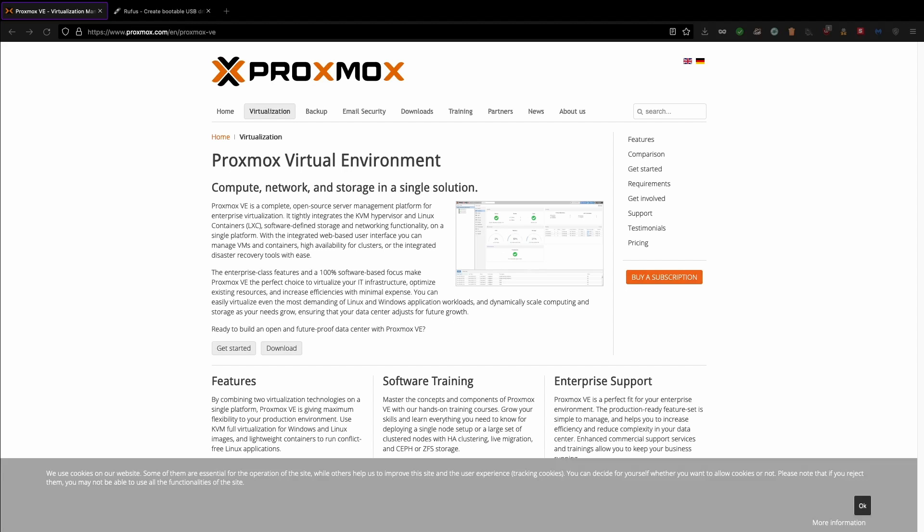Proxmox is one of the hypervisor and it is an open source platform for enterprise virtualization. It comes with an inbuilt web interface so that you can easily create, manage VM and containers and multiple out of box tools on a single solution. Before we start the installation, let's understand what is virtualization and why it is required.